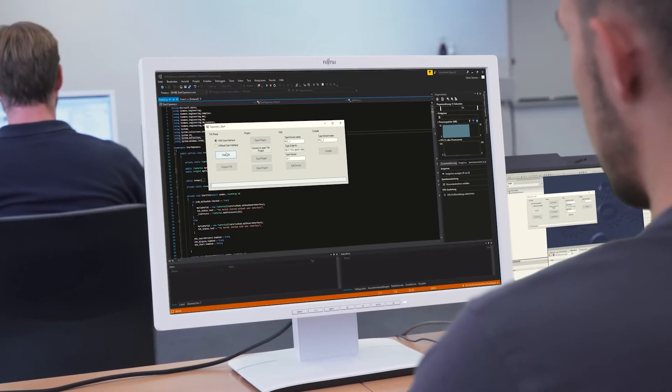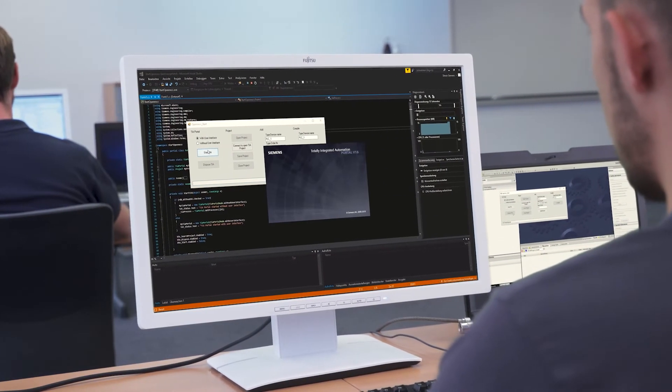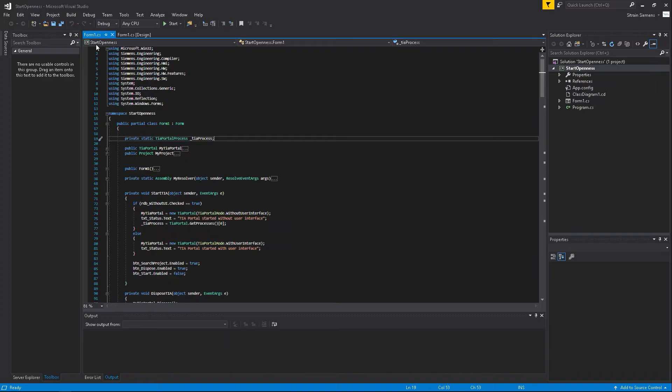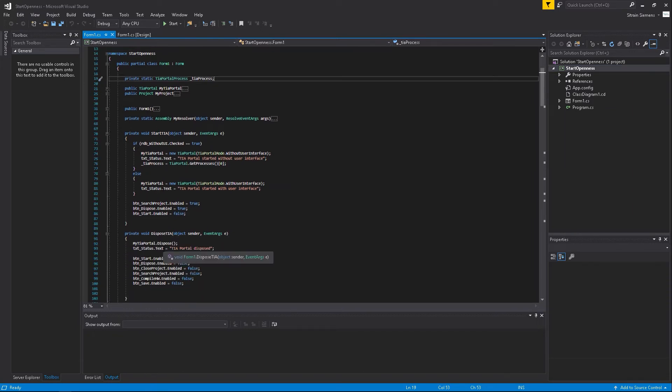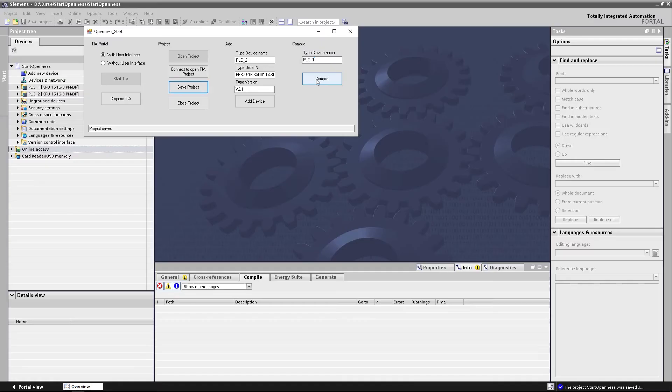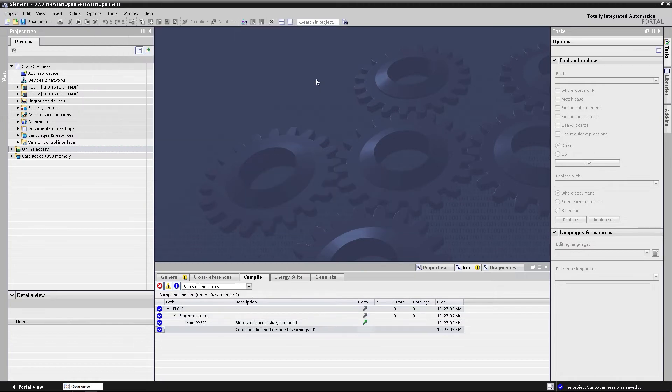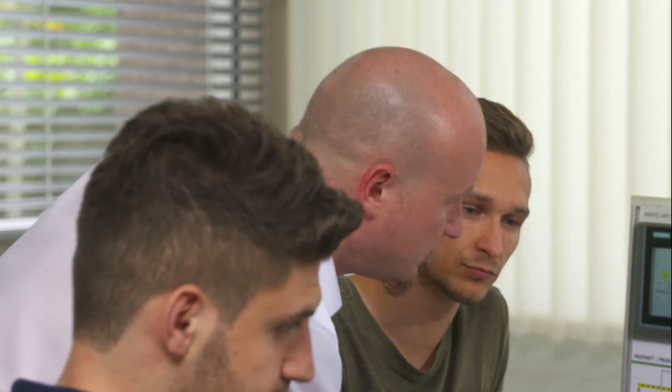In the advanced course TIA Portal Openness Programming 2, you will gain more in-depth knowledge of the TIA Portal Openness Programming interface and will learn how to generate a PLC program for example. This will enable you to automate recurring engineering tasks from the preparation of individual templates all the way to complete project generation.